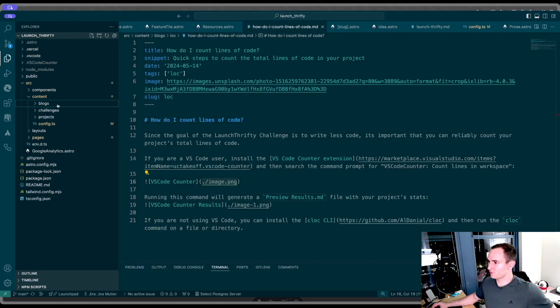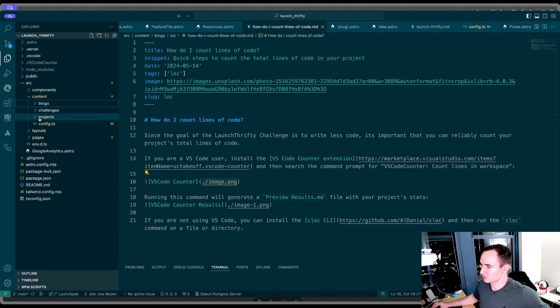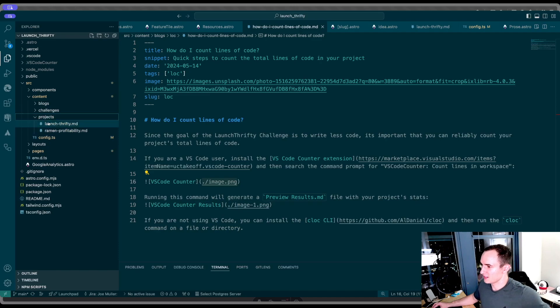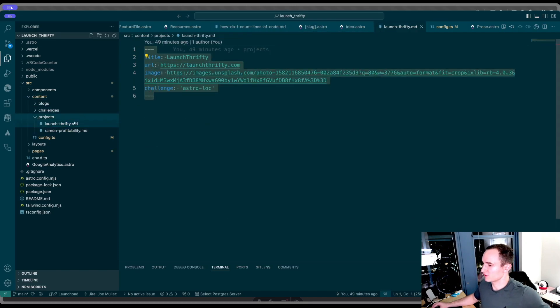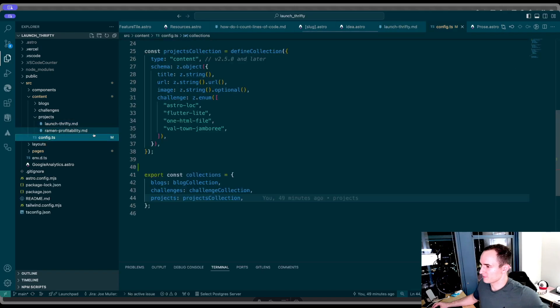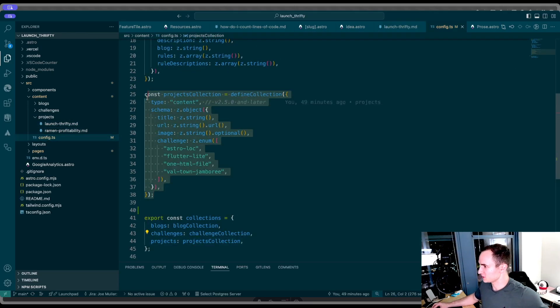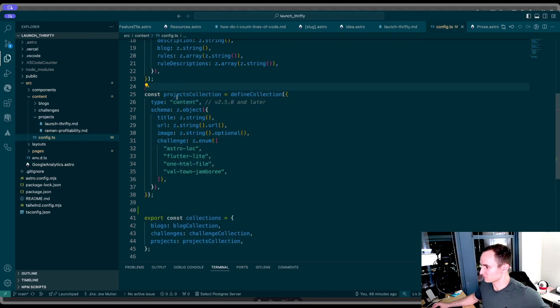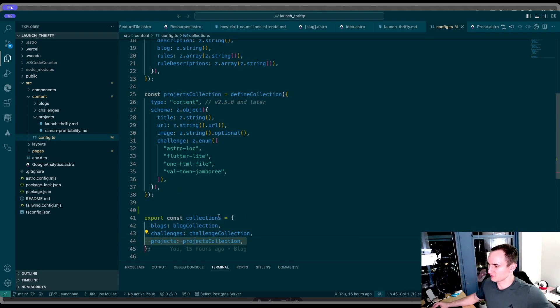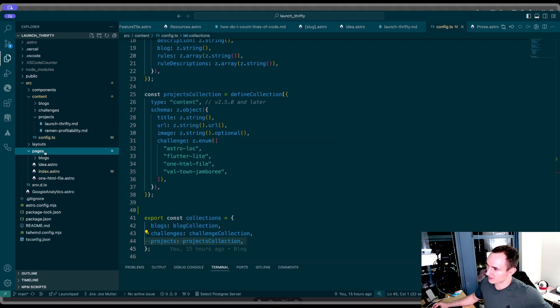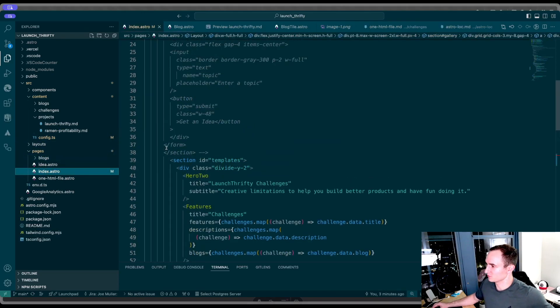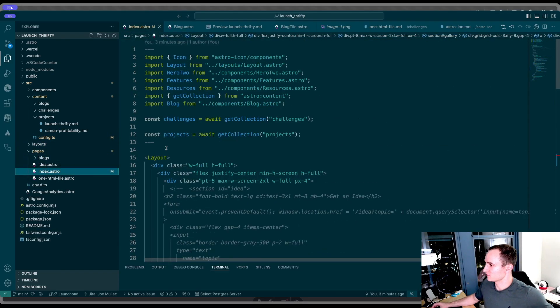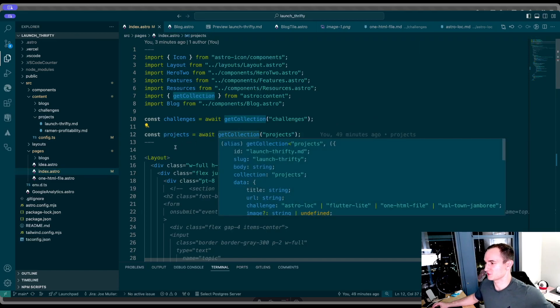If we do a quick review of what happened, we have a content folder in our Astro project. We're going to create a new collection at the top level here. And then inside of it, we're going to add our collection items. In the config.ts file, we have to define what each item in that collection looks like. Then we have to remember to export that collection as part of this collections object. And then in our pages, whenever we want to read items from a collection, we use this getCollection method from Astro.